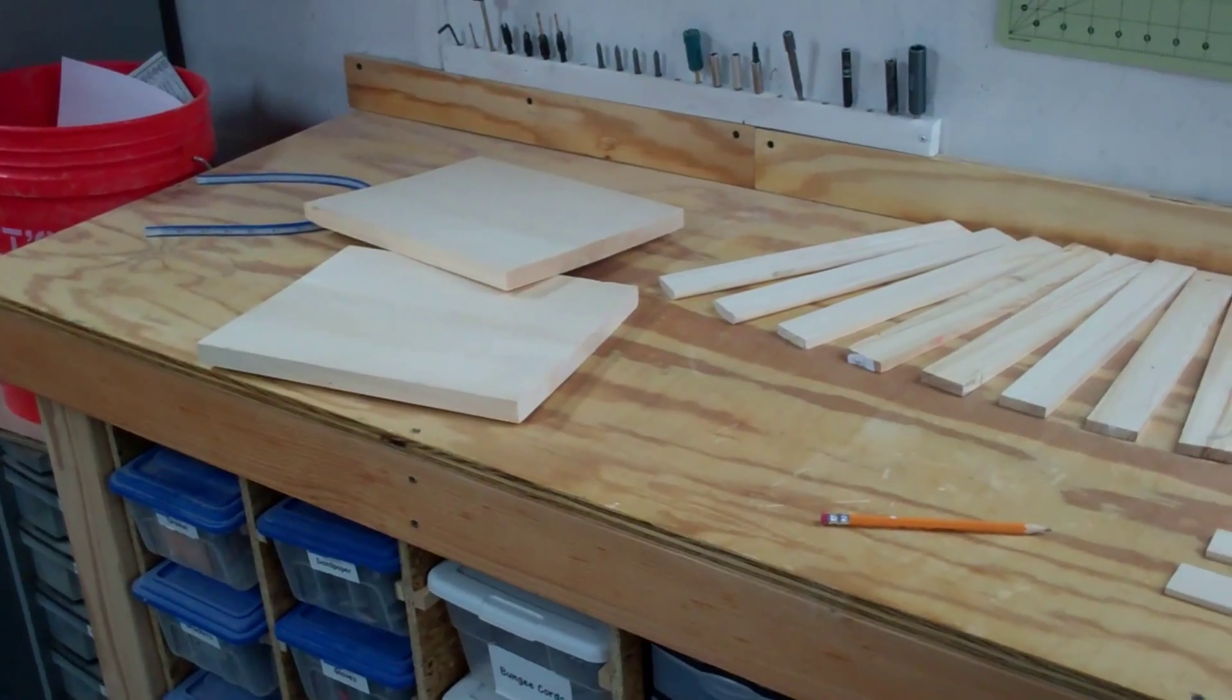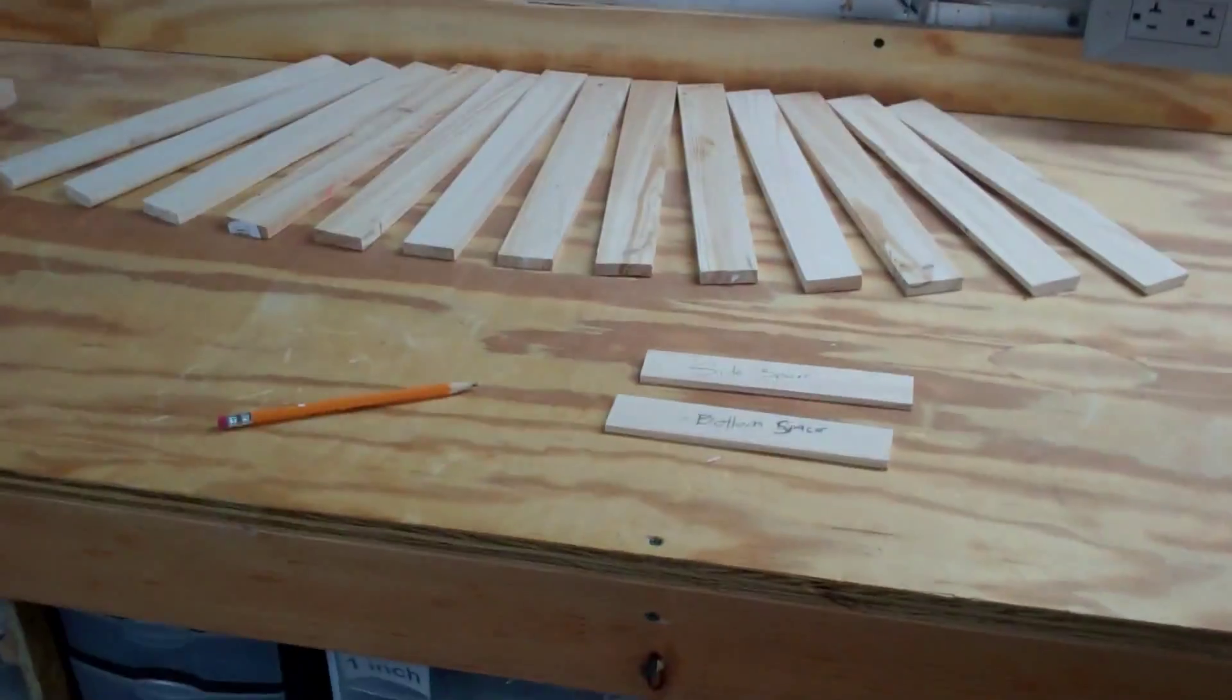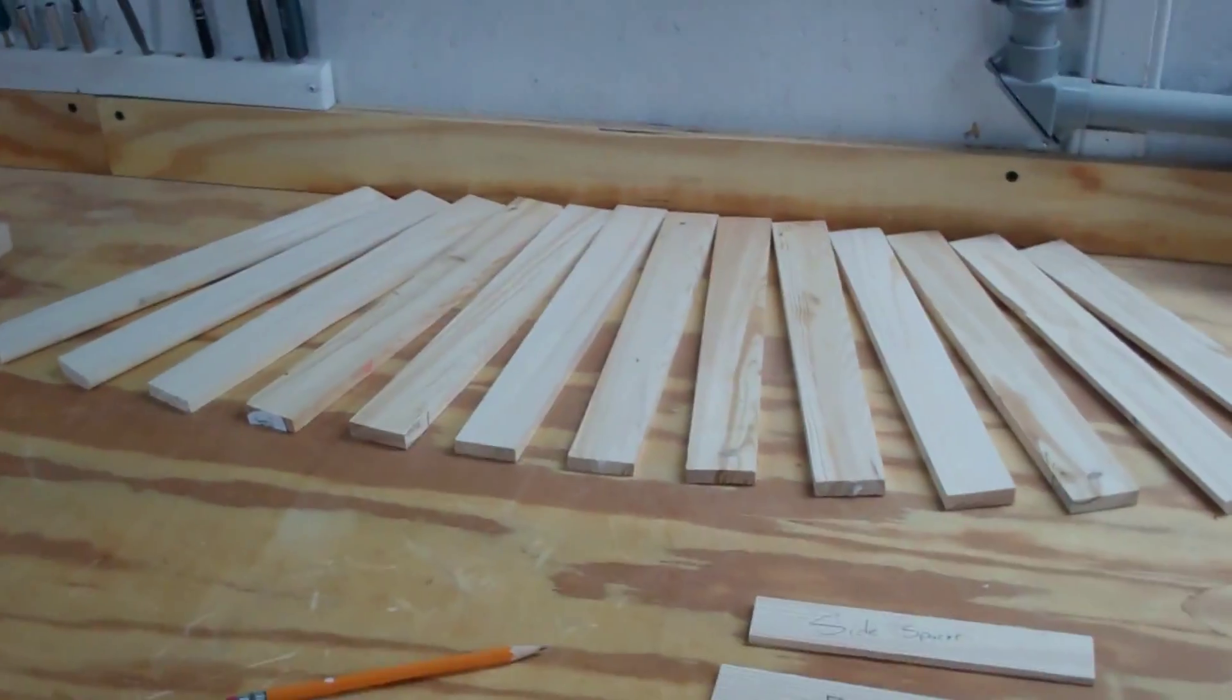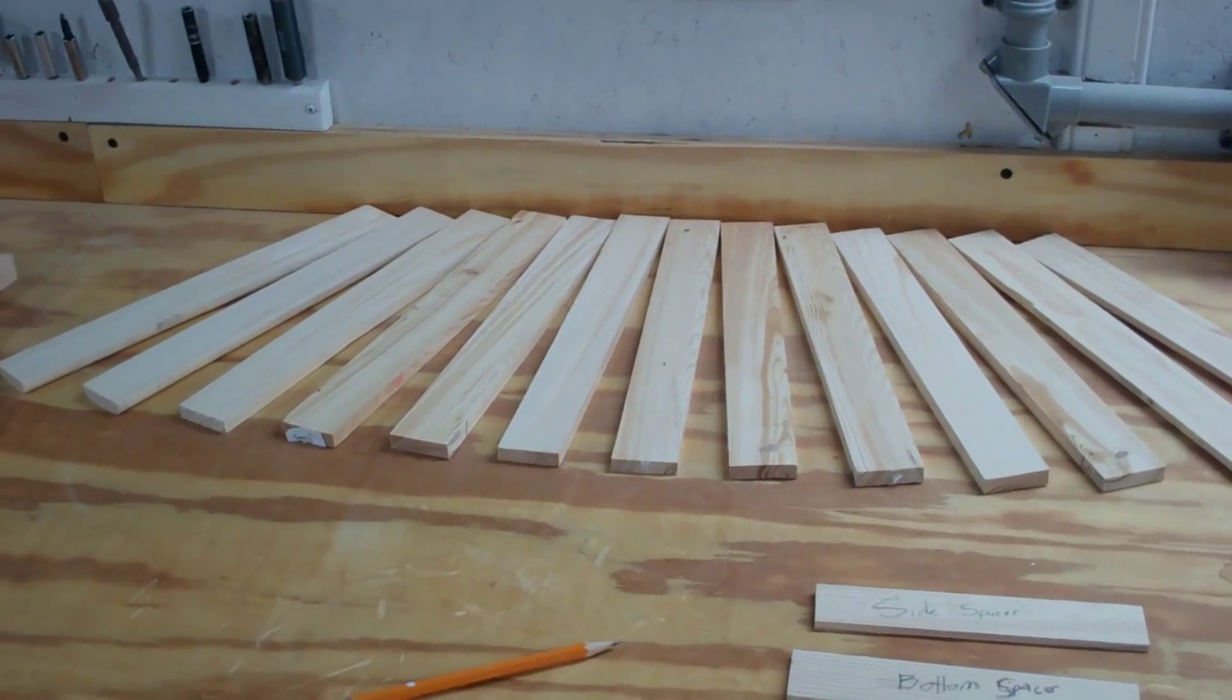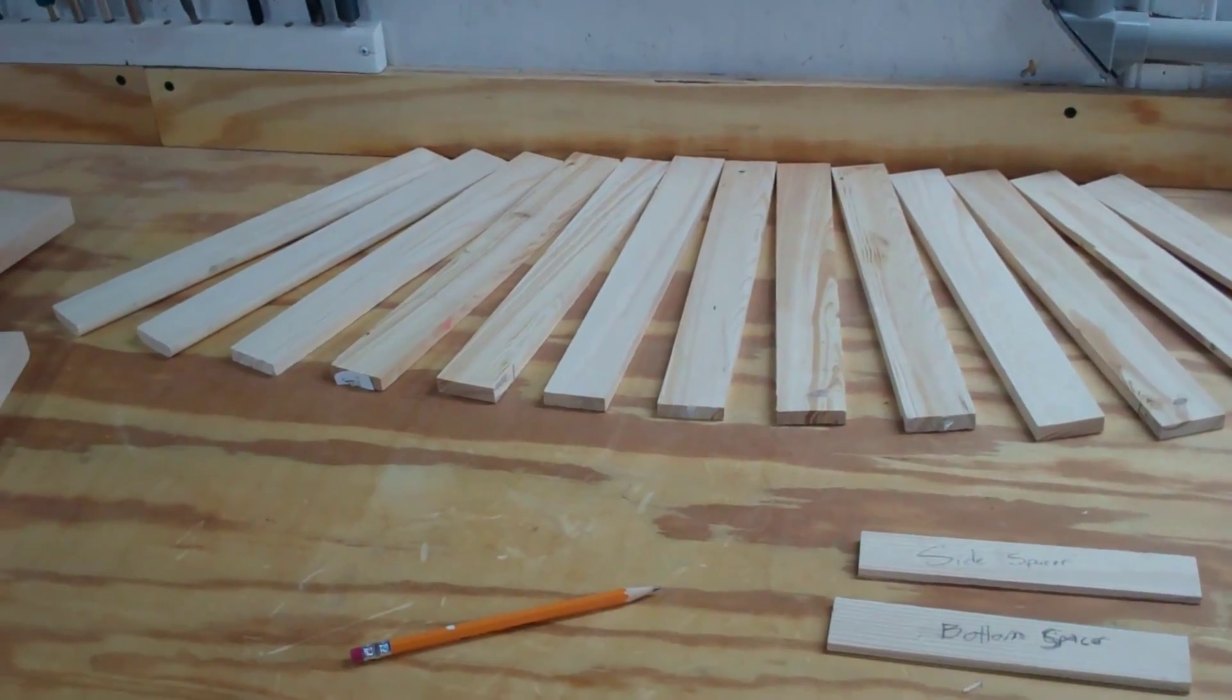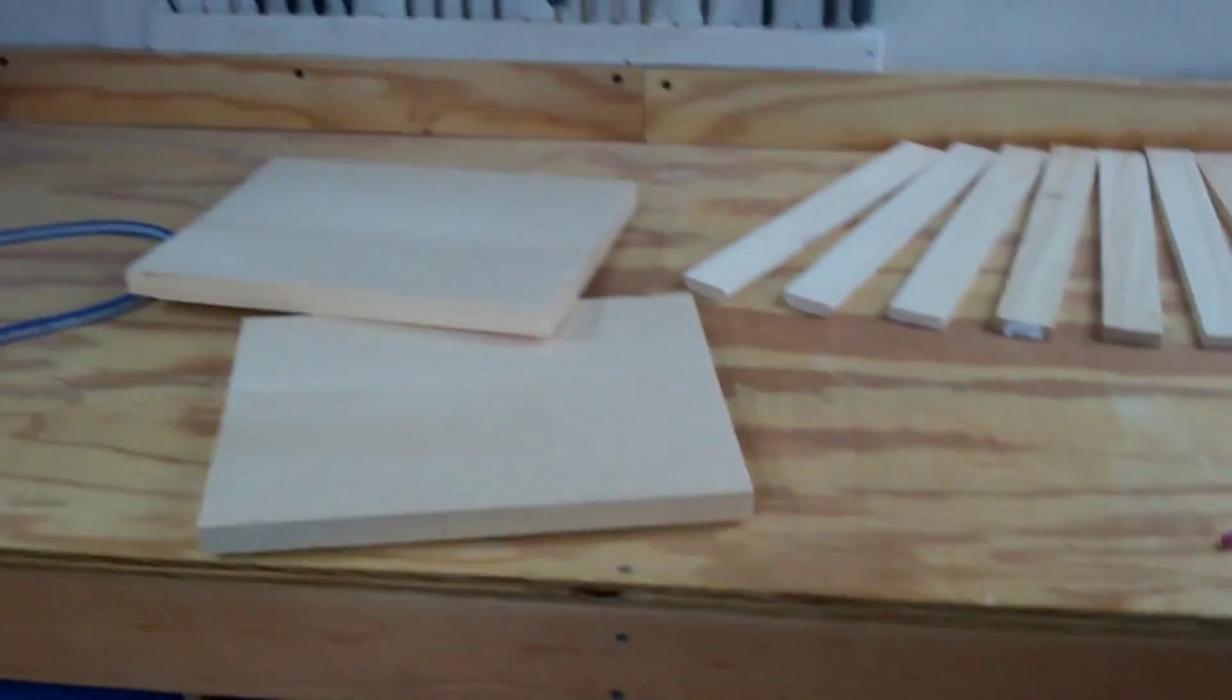I got my end pieces and I've got my 13 rails—the bottom and the side rails. Now I just need to go ahead and do all of these, and once I do that I'll get the assembly line started and start fastening them together.